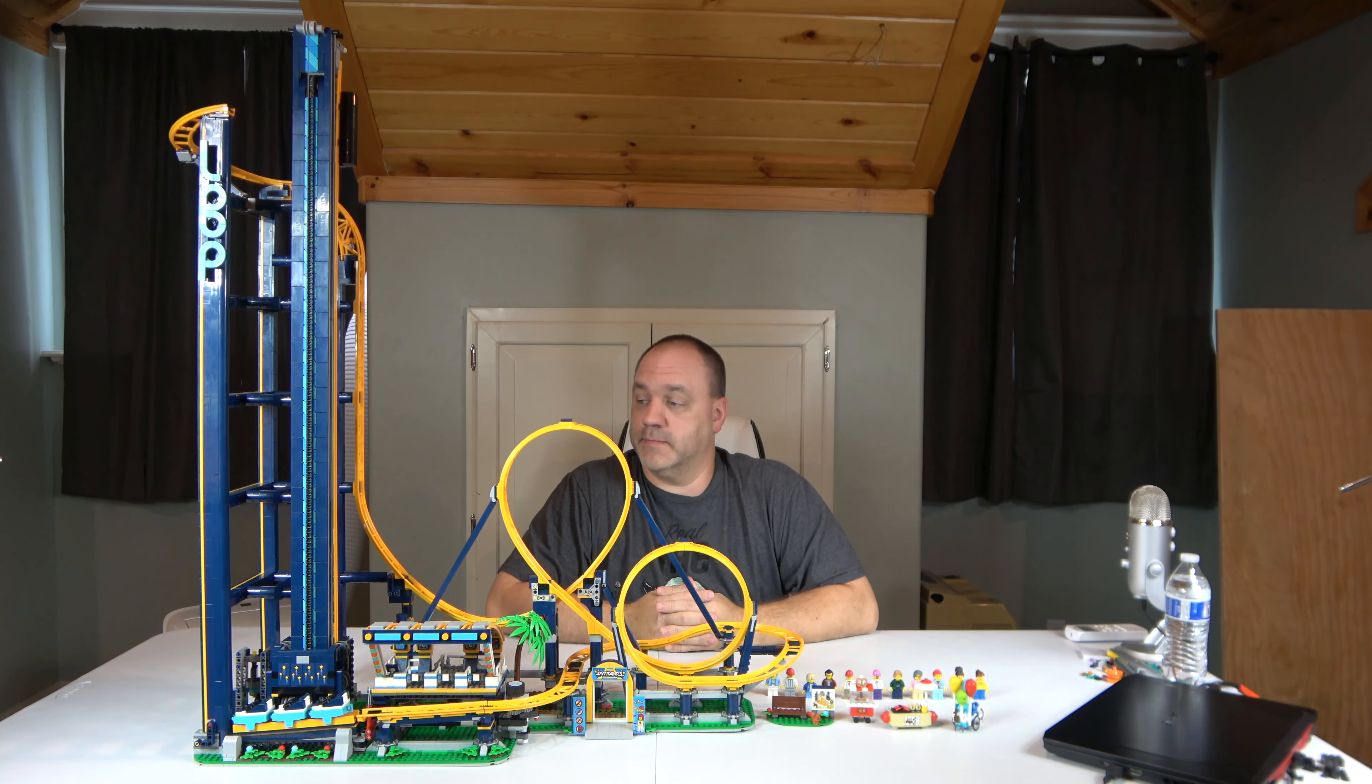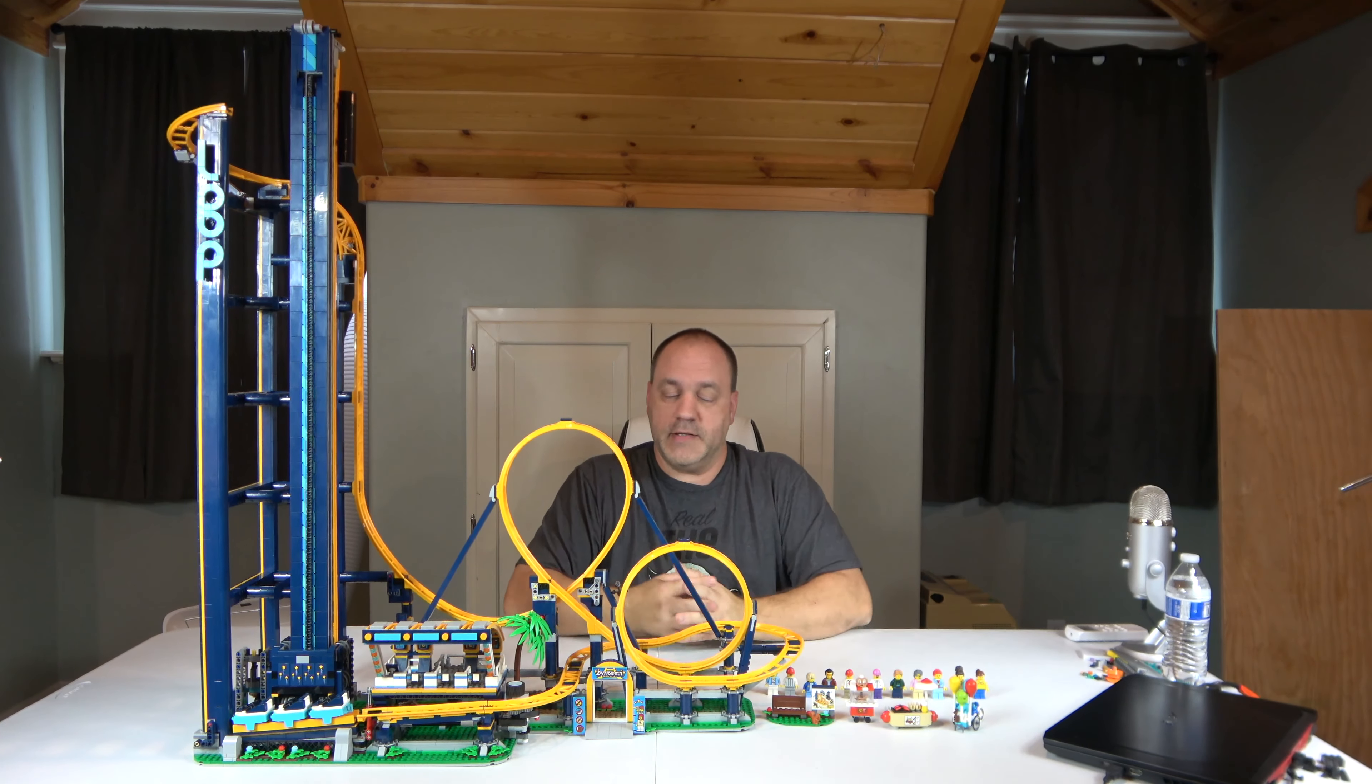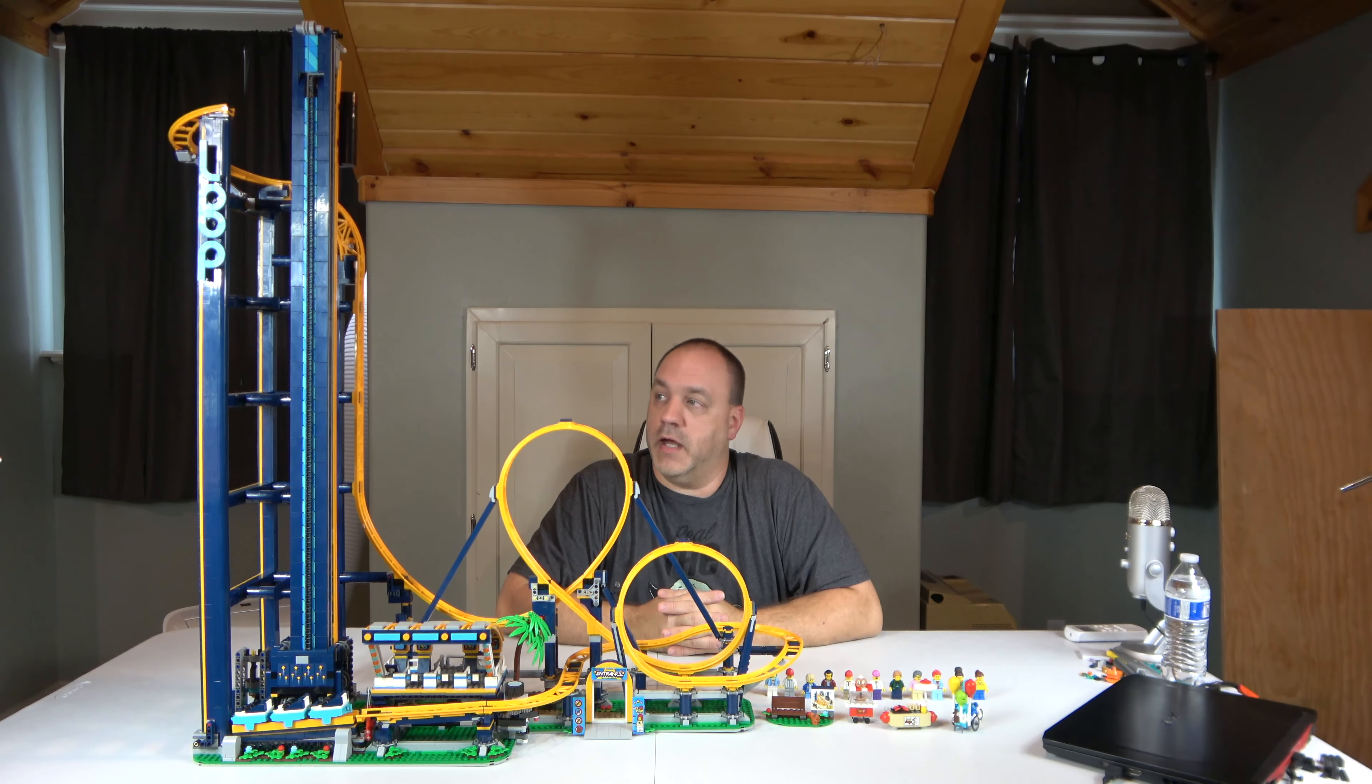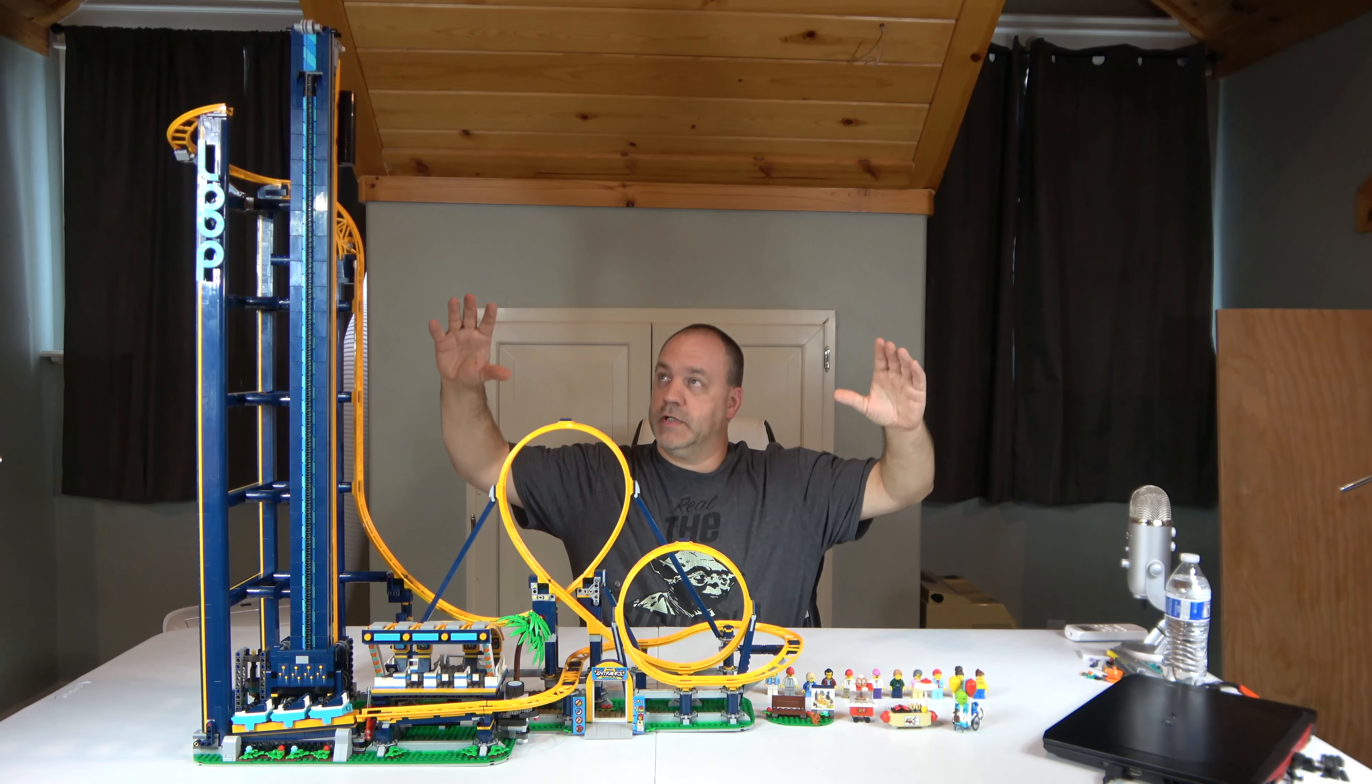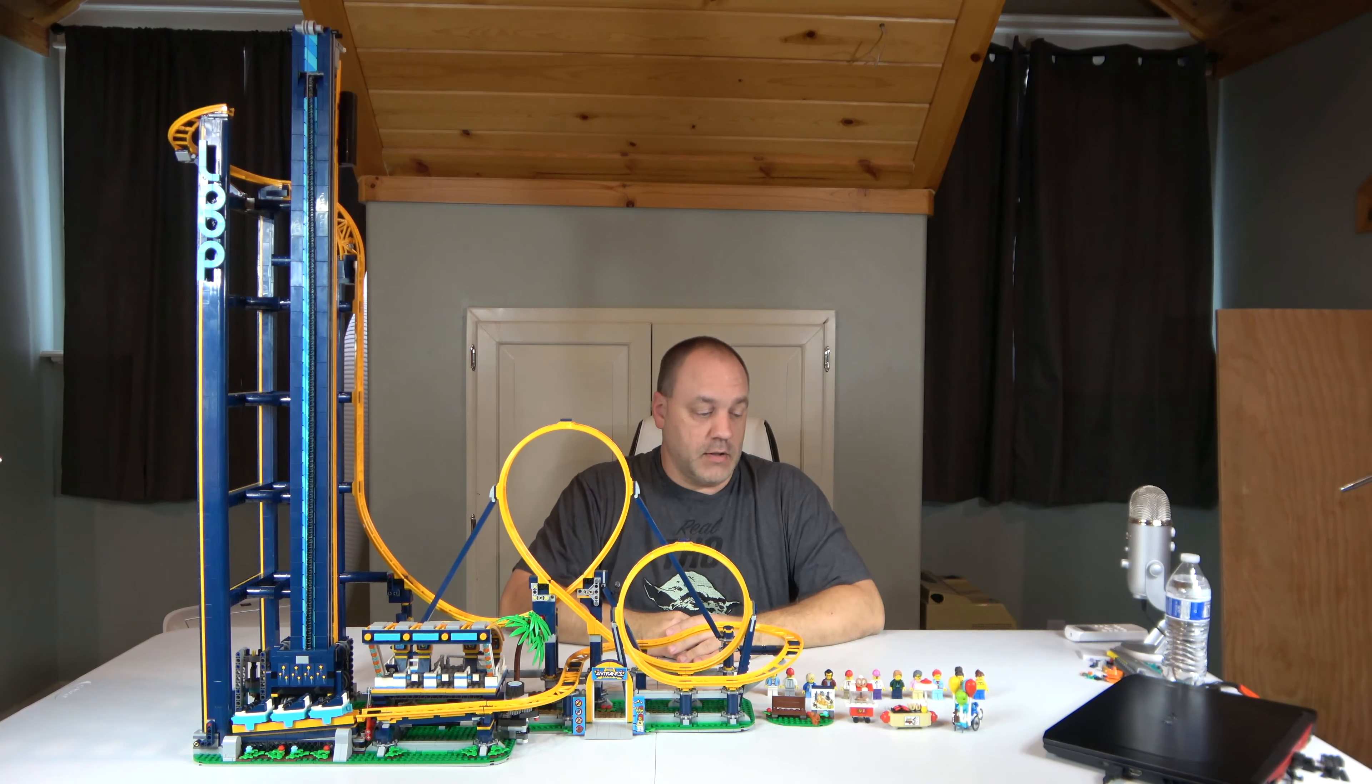We've been through a lot building this. This set has 3,756 pieces and 11 minifigures. I do like this set in general. As you see, I had to zoom way out so you guys can see the whole thing. That's how large this thing is.